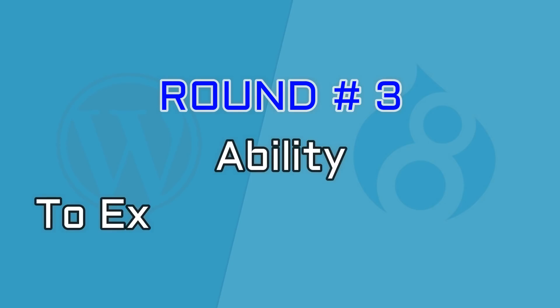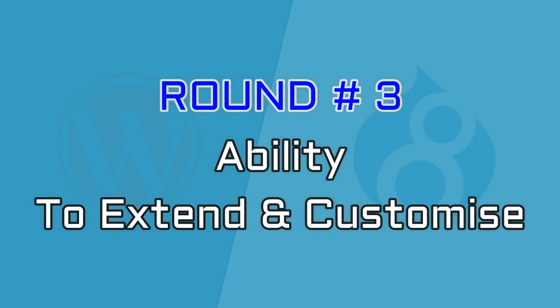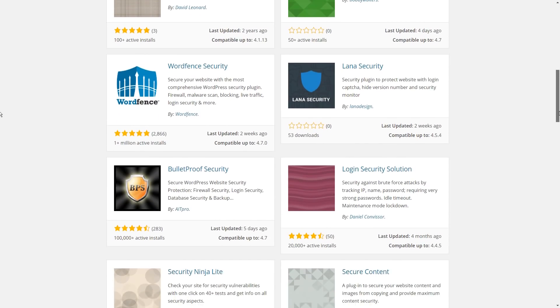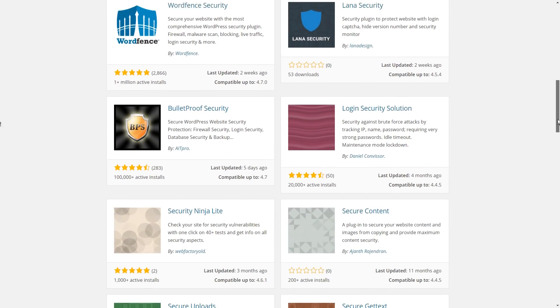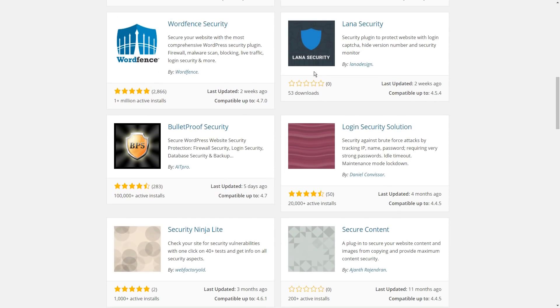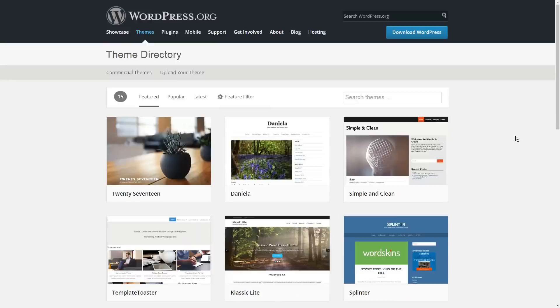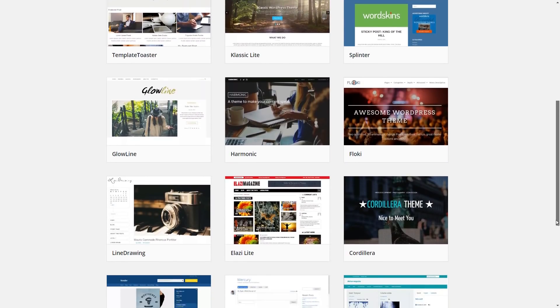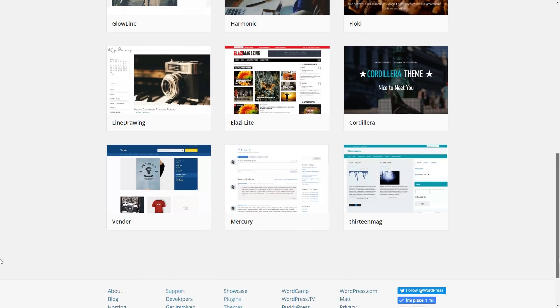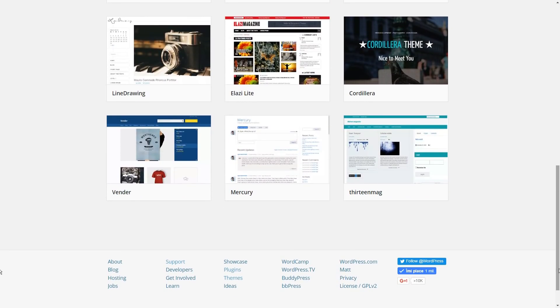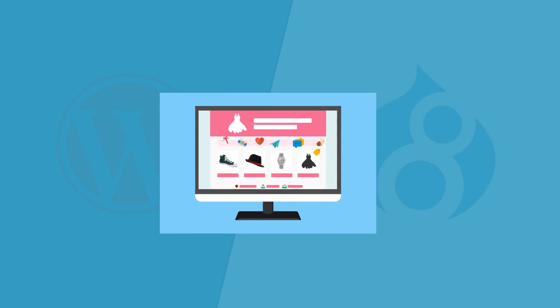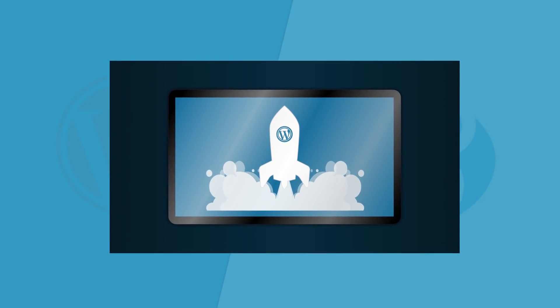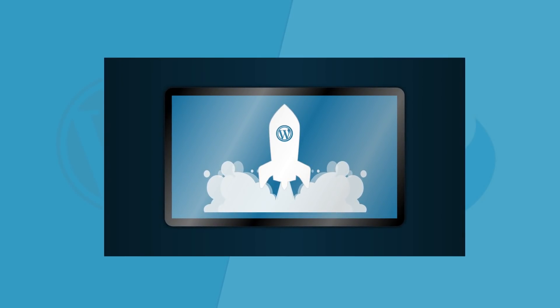In the third round, we compared the ability to extend and customize. WordPress is backed by a large number of themes and plugins, both free and premium, that you can use to extend its functionality and features. You can create e-commerce stores, news sites, portfolio sites and a lot more with WordPress by using the right combination of themes and plugins.